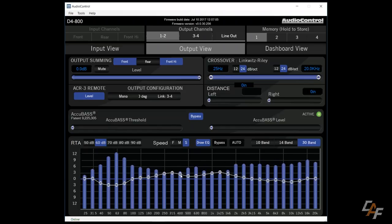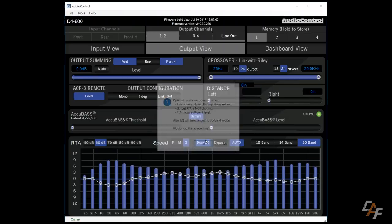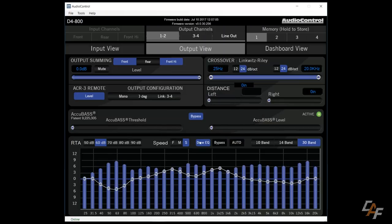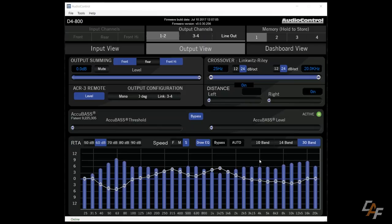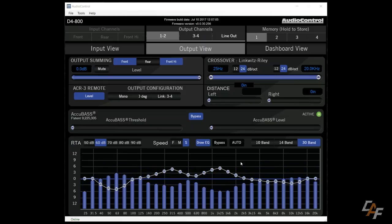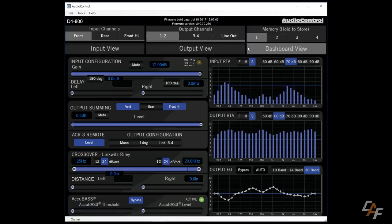Now the way the auto program is written, it won't make too drastic of changes. So sometimes you might need to run it once or twice. But you can see now we have a much more flat signal. So something to keep in mind though is that this is the electrical output signal. In other words, once you actually get into the vehicle, you would want to use something like an RTA microphone in order to do final tuning.